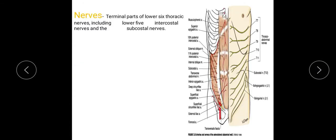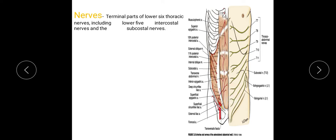Then the nerves: the terminal part of the lower 6th thoracic nerves, including the lower 5 intercostal nerves and the subcostal nerve, which is the 12th thoracic nerve. The superior epigastric artery anastomoses with the inferior epigastric artery.